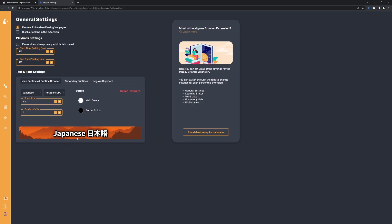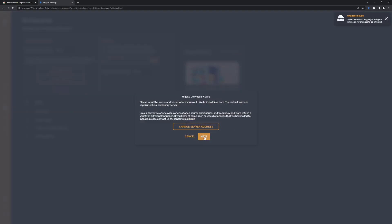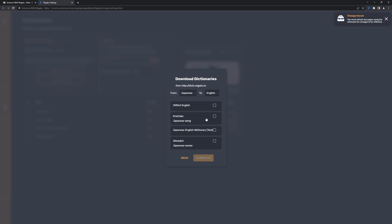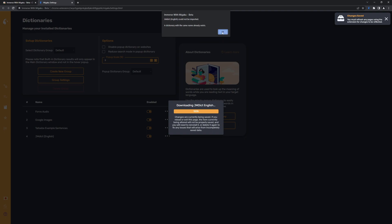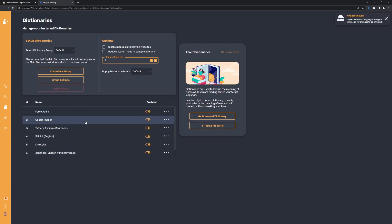Here you can customize your font settings. For example, I like to put the border to be wide. Often you have Japanese subtitles inside the video, so it's good to have a good backdrop for the Migaku subtitles. What's important is that you go to the dictionary section and install a few more dictionaries — hit download dictionary, hit next, and I also recommend choosing all of them and hitting download. After downloads are done, I recommend reordering these dictionaries because it makes your life a bit easier.